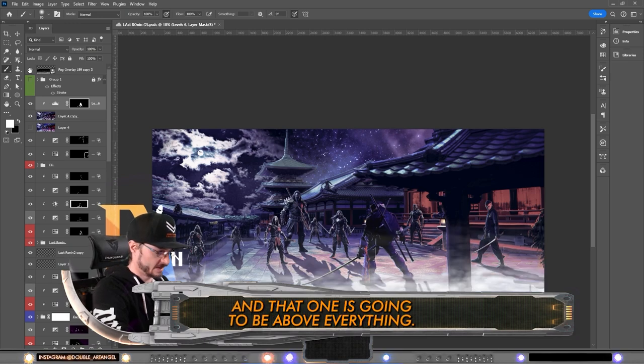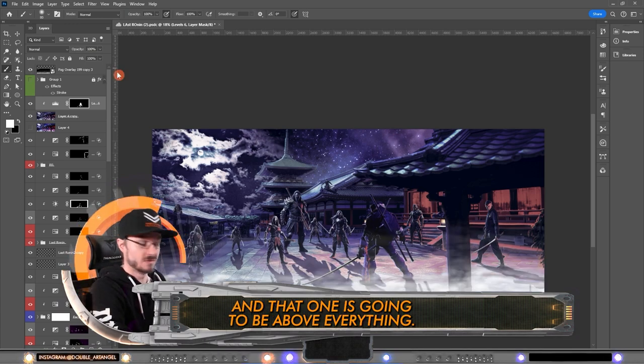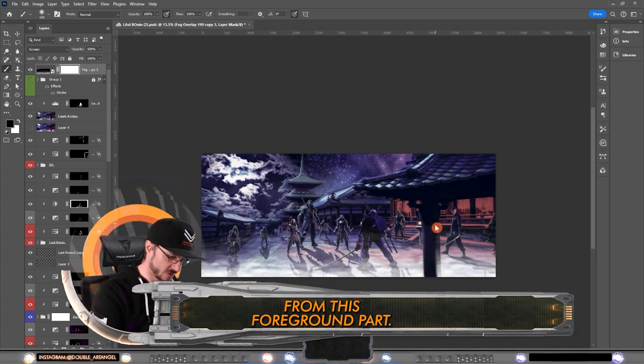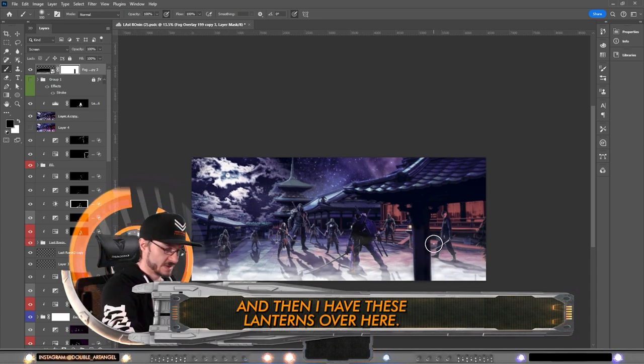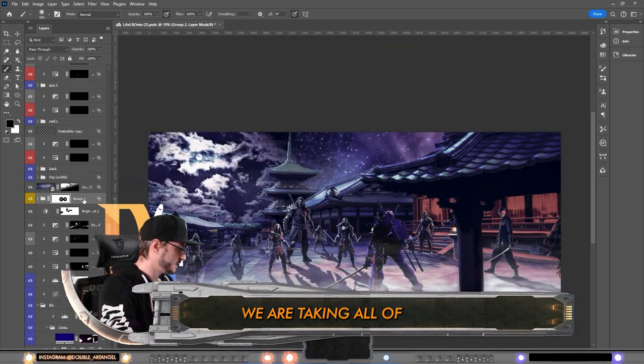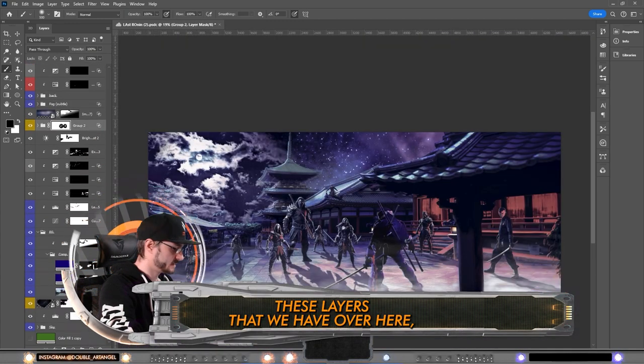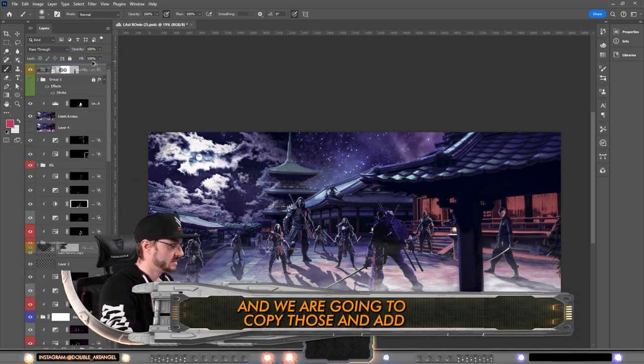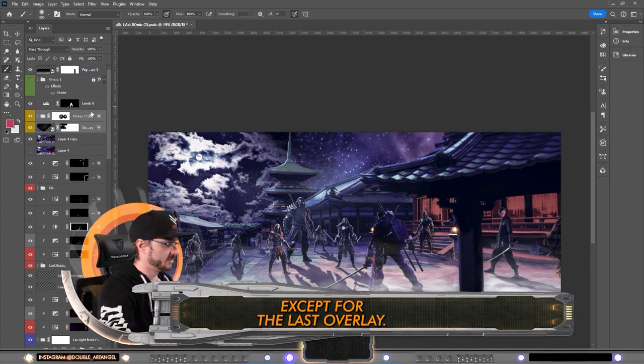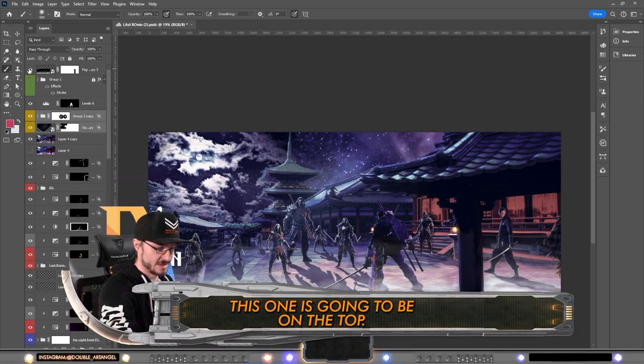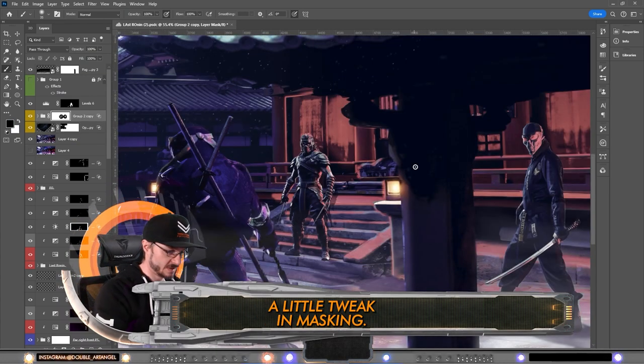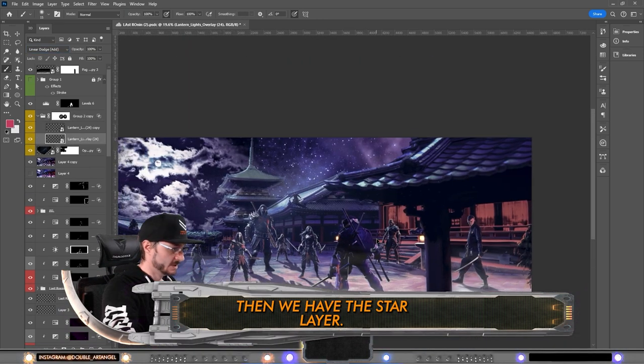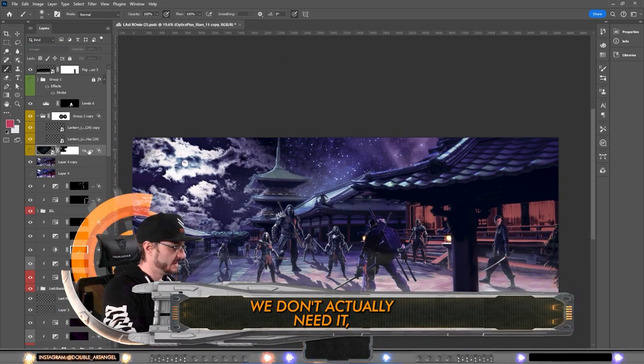What we're going to do next is bring back—first of all we have the fog overlay and that one is gonna be above everything. We are going to mask away from this foreground part. Then I have these lanterns over here. We are taking all these layers that we have over here and we are going to copy those and add above everything else, except for the last overlay. This one is going to be on the top, a little tweak in the masking.